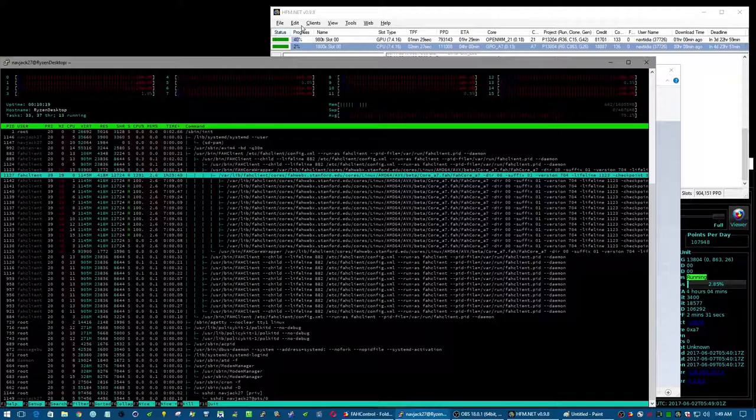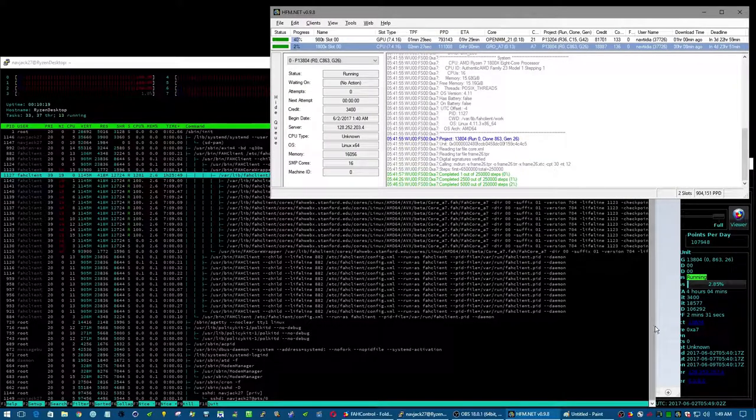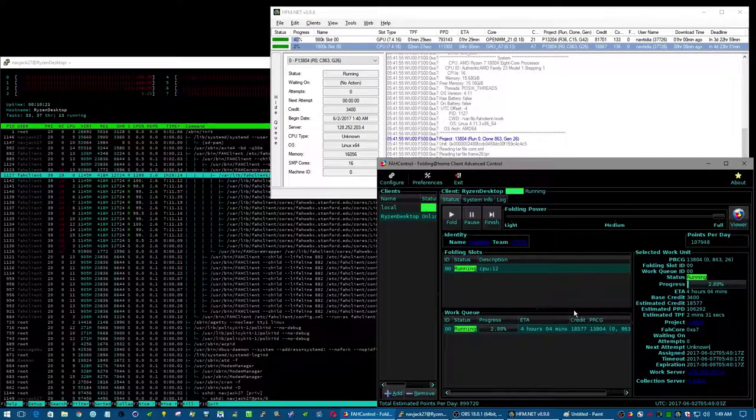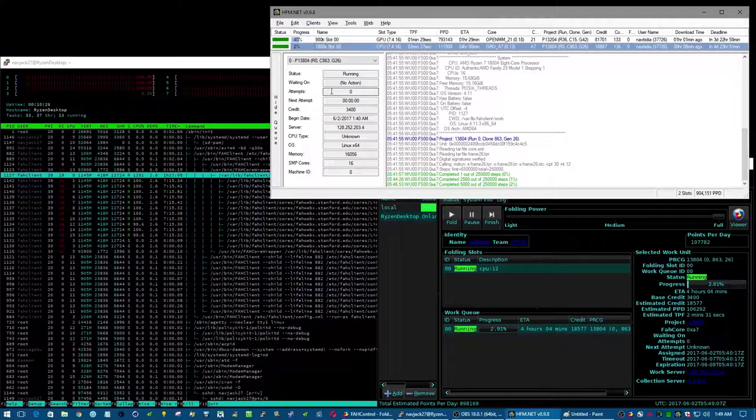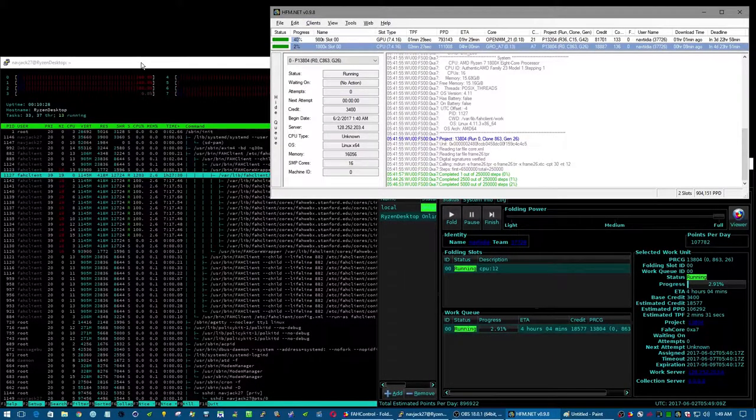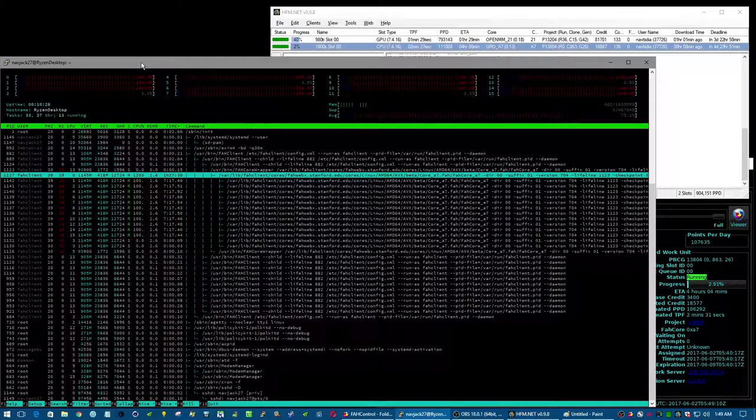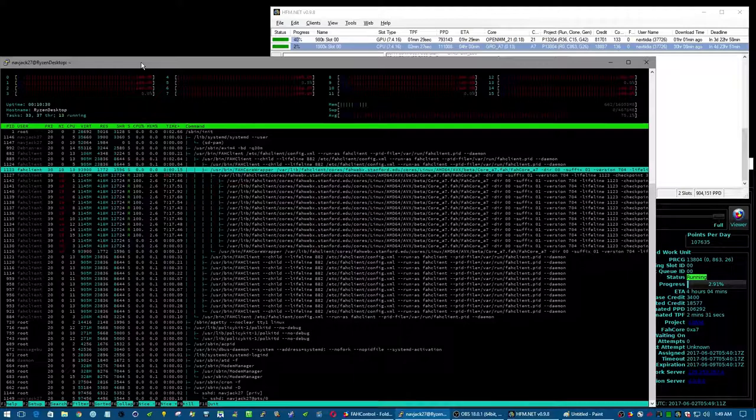We're at two percent, we're almost at three percent, probably at four percent we'll see a sizable jump in the points per day.